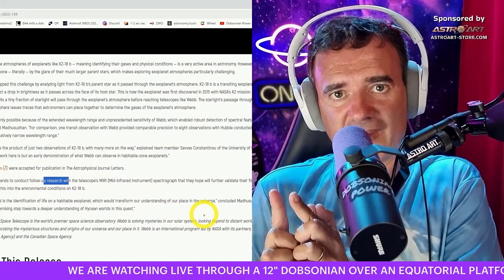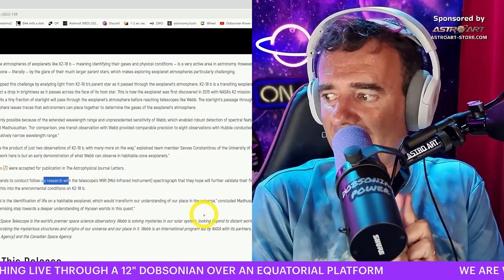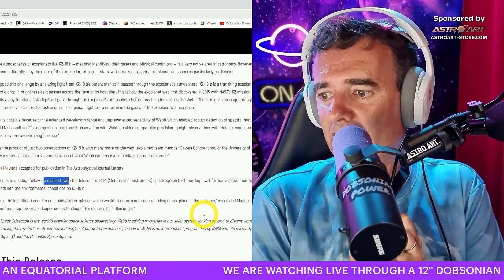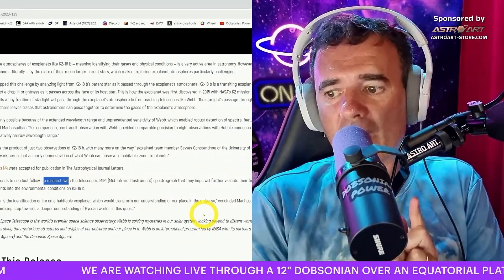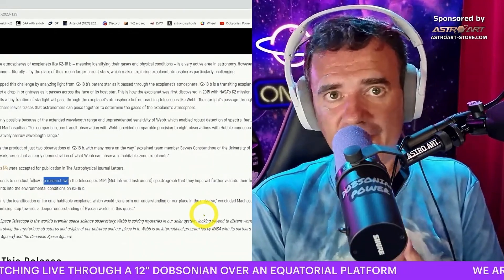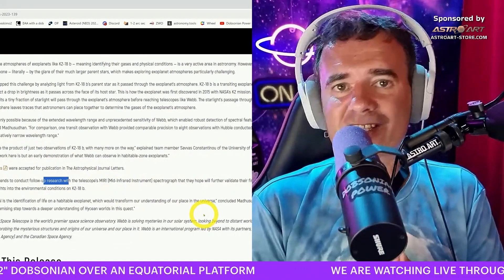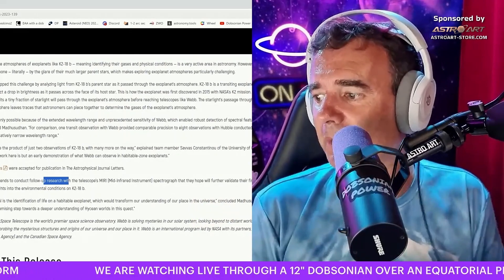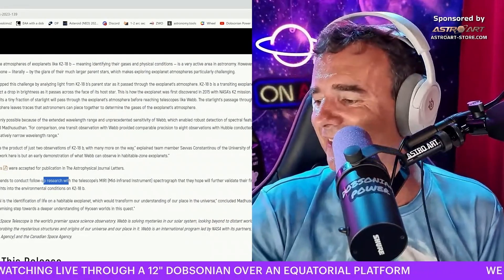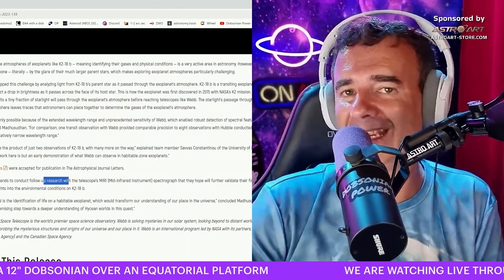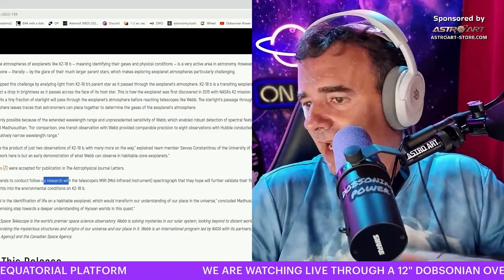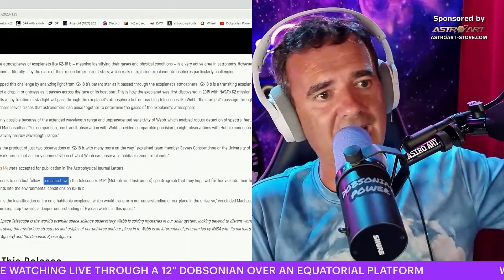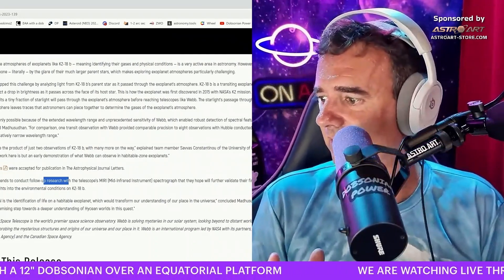This means our work here is but an early demonstration of what Webb can observe in habitable zone exoplanets. They will follow up with the MIRI (Mid-Infrared Instrument) spectrograph, which they hope will further validate their findings and provide new insights into the environmental conditions on the planet. This comes from science — not from someone pointing a smartphone at lights in the sky.